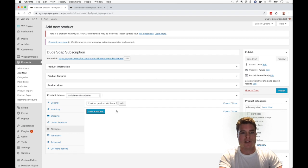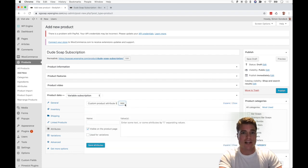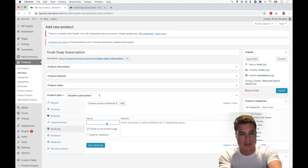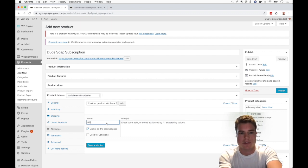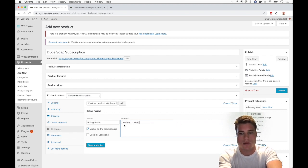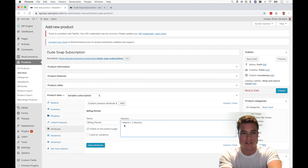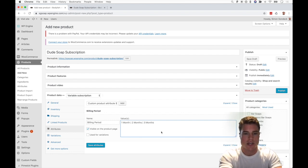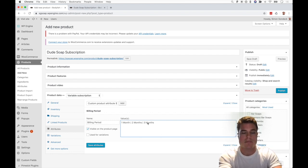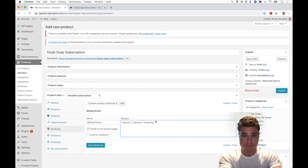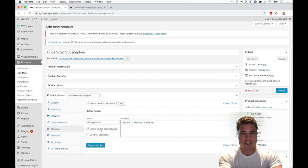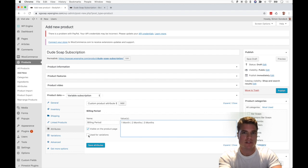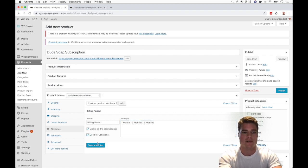I'm going to click Add next to Custom Product Attribute and I'm going to call this Billing Period. I'm going to add one month, two months, three months, and you'll notice how I separate each billing period with this sign. I'm also going to make sure I click Use for Variations because we're going to create an individual variant for each of these attributes. I'm going to click Save on the